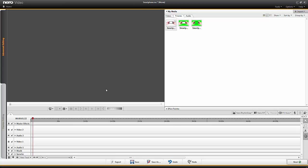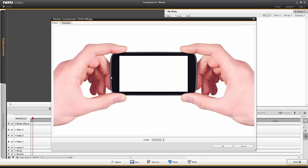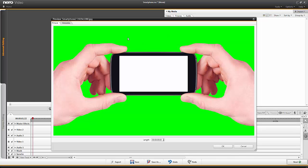In this lesson we will create another great example of how to use transparencies in video. The central element of this construction is a picture of two hands holding a smartphone. I would like to show a video clip in the background and the same clip again in the display of the smartphone. As preparation, I've made the background of this picture green.